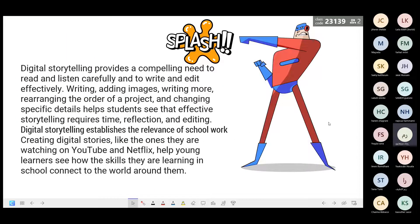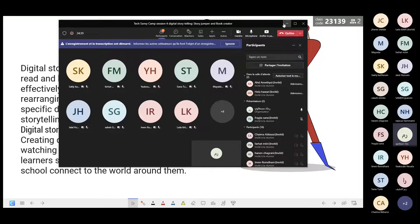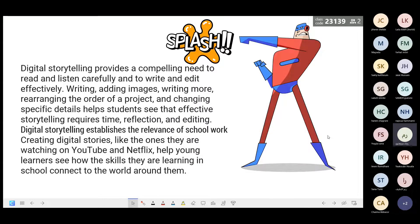Digital storytelling provides a compelling need to read, listen carefully, write, and edit effectively. Writing, adding images, rearranging the order, and changing specific details helps students see that effective storytelling requires time, reflection, and editing. Digital storytelling establishes the relevance of school work — creating digital stories like those on YouTube and Netflix helps young learners see how the skills they learn in school connect to the world around them.